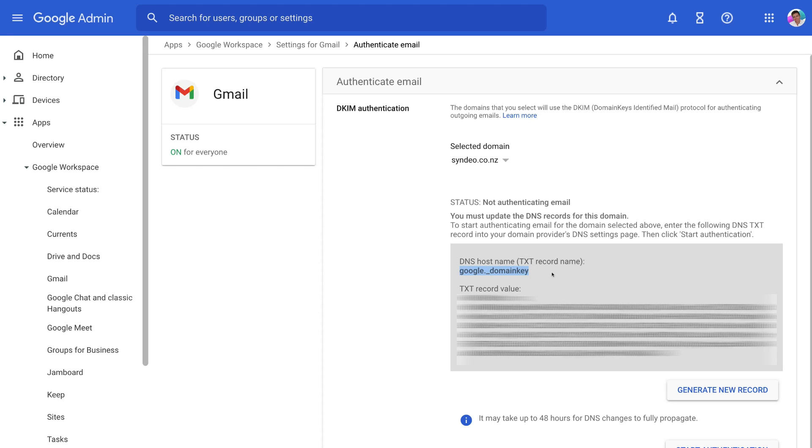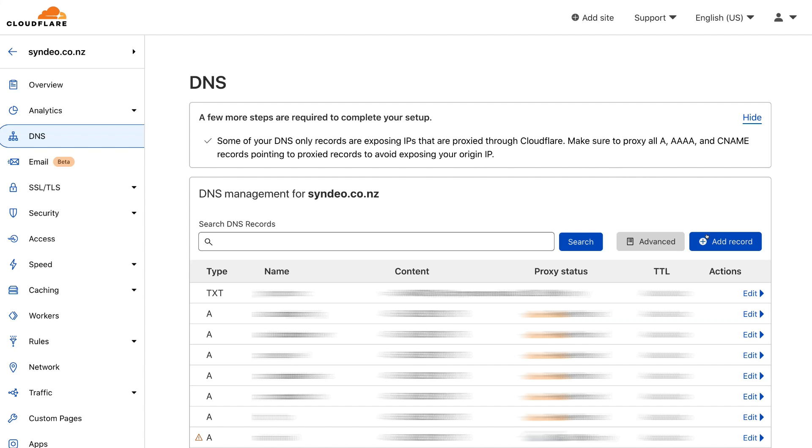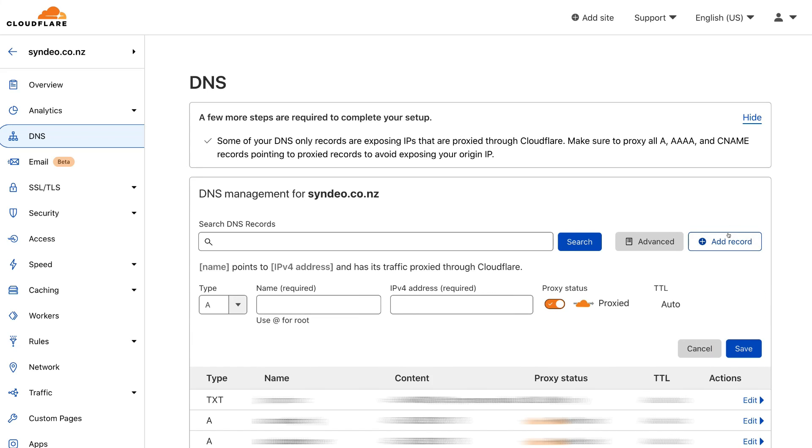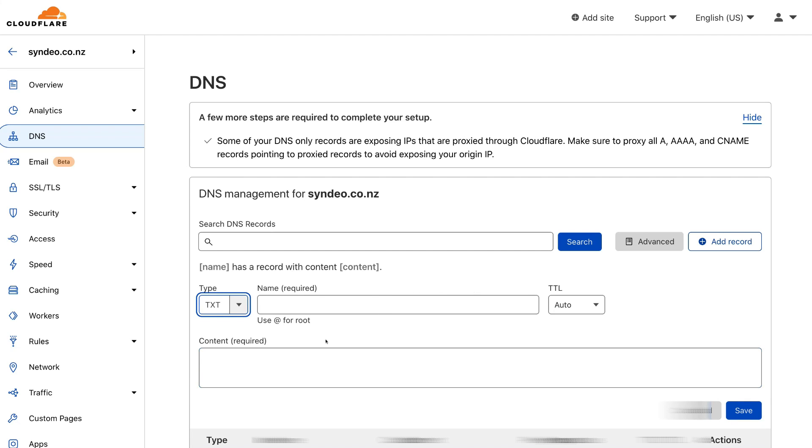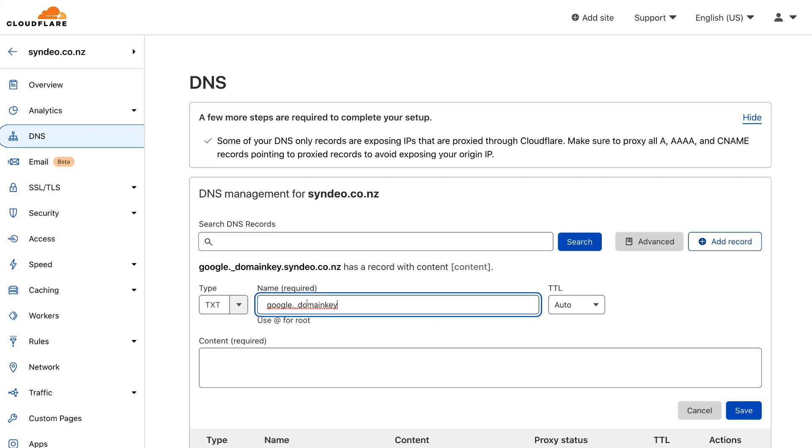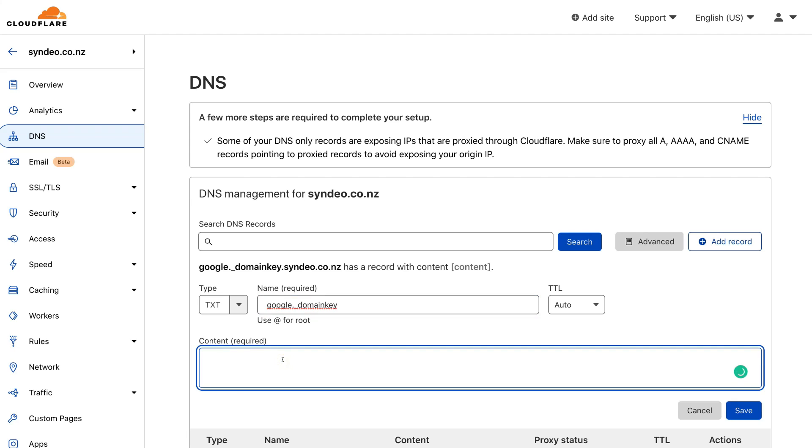Then once you've done that, simply head back to your domain provider, your DNS records, and then go ahead and add a new record. And again, what we're going to do is navigate over to type and make sure that you have TXT text records selected. Then under name, all you need to do is paste in that bit of text that we copied earlier. And then simply navigate down to content or value.